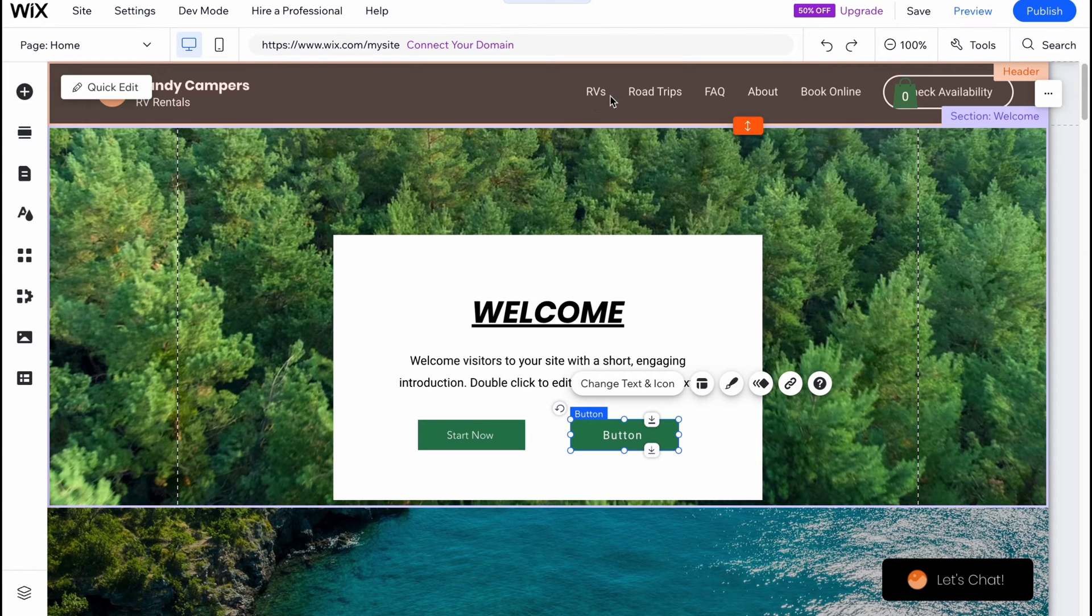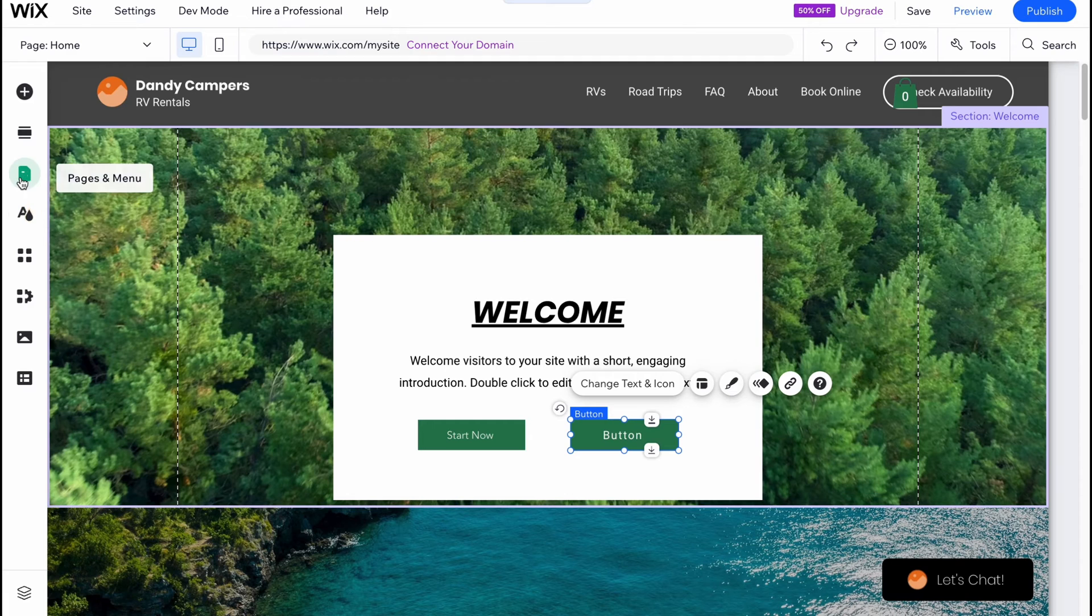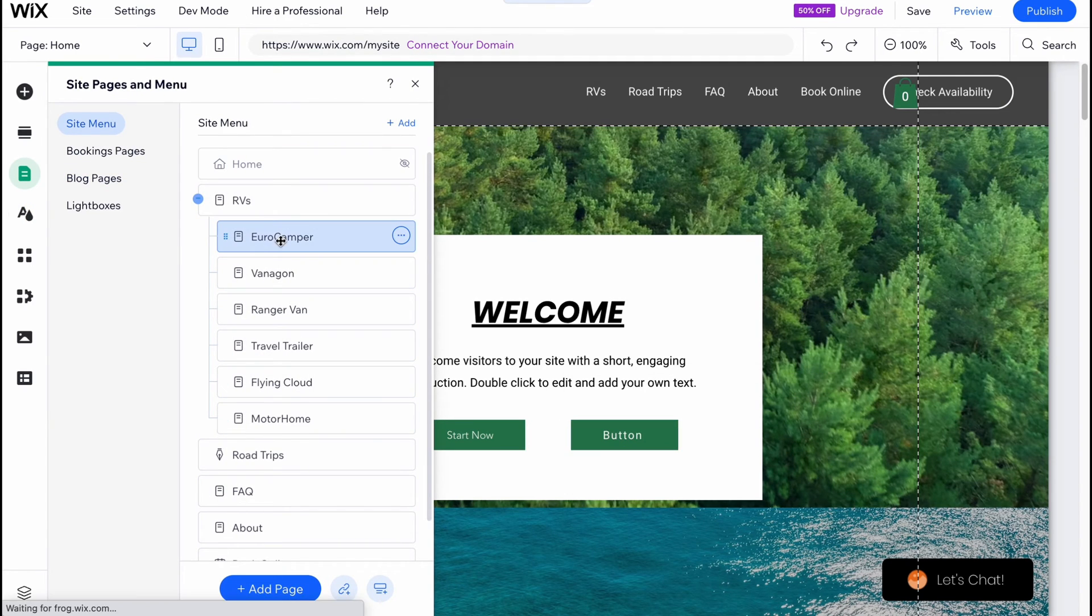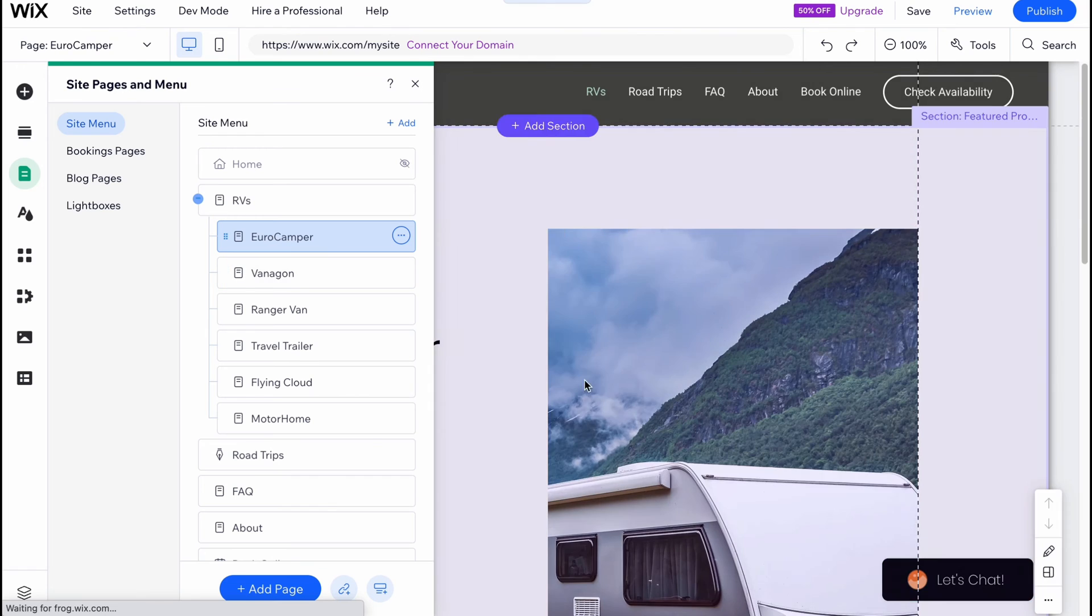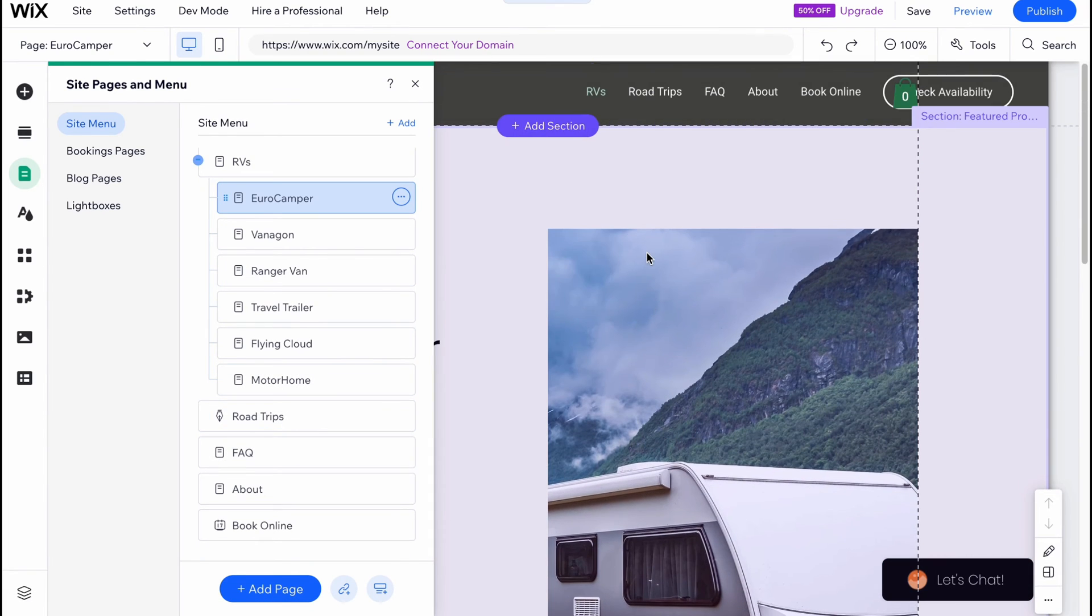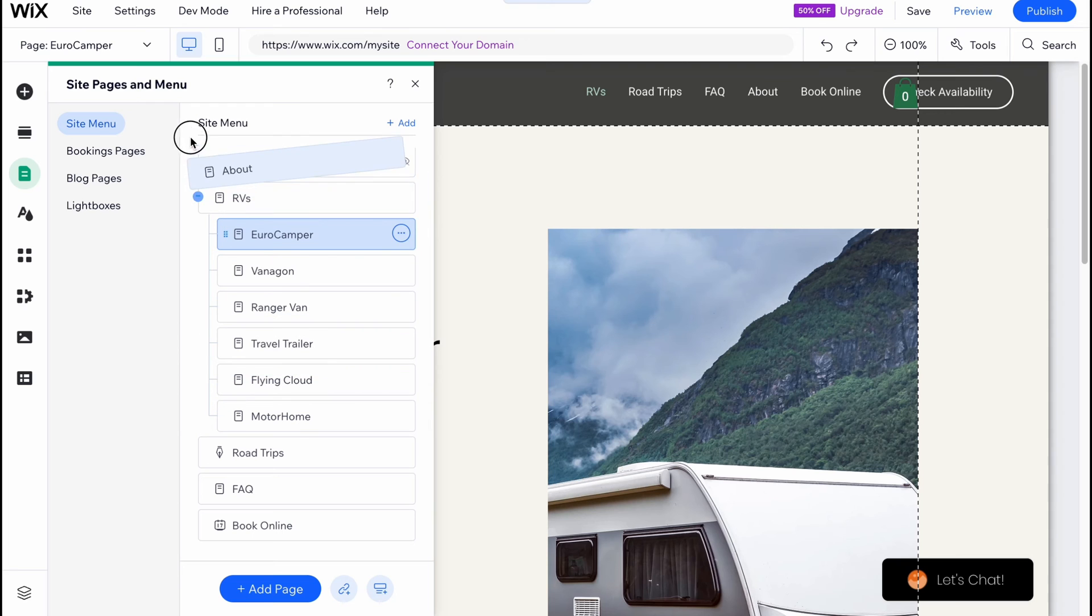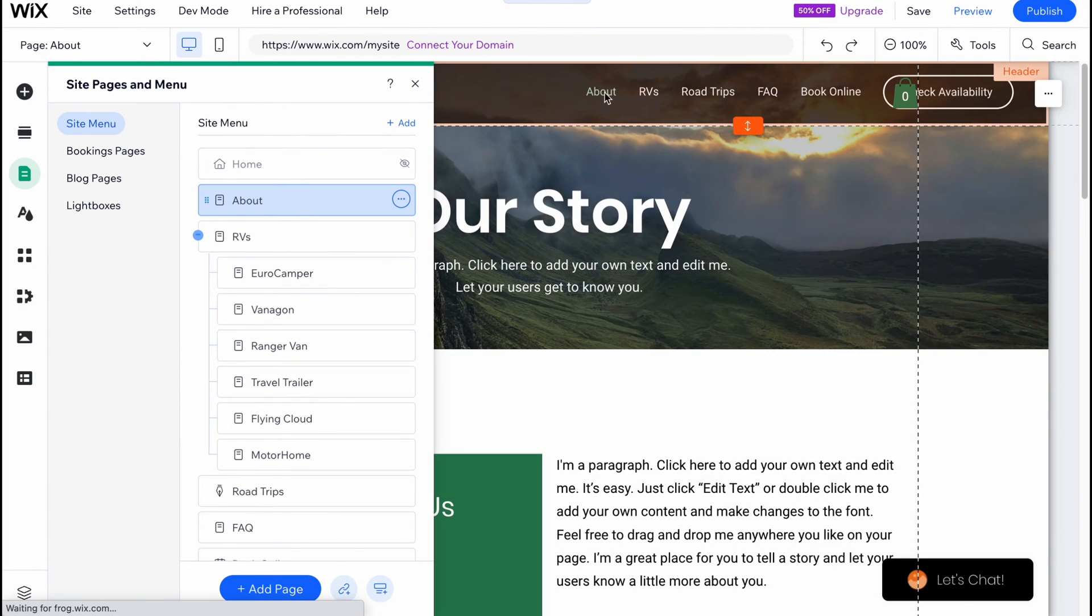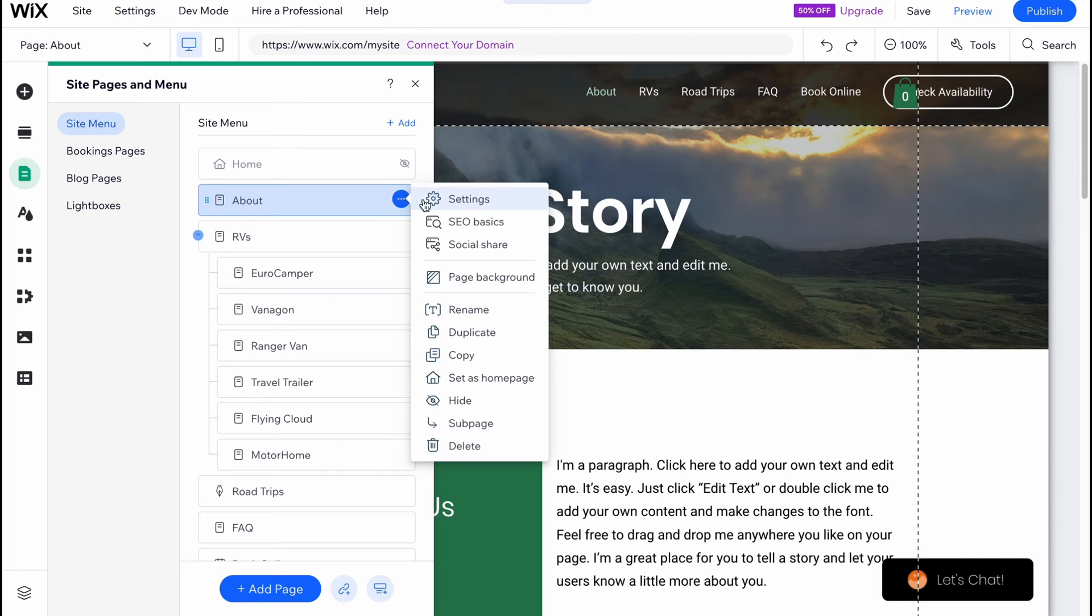To switch between different pages, for example here we have airways, road trips, questions and answers, we can simply go to pages and menu. From this page here we can simply switch to another. You can also change the structure, so for example if we want maybe about area first here you can simply drag and drop and as you can see it was successfully replaced.